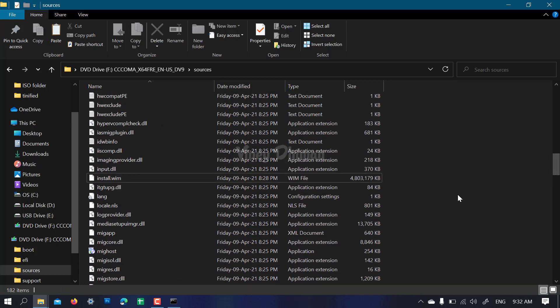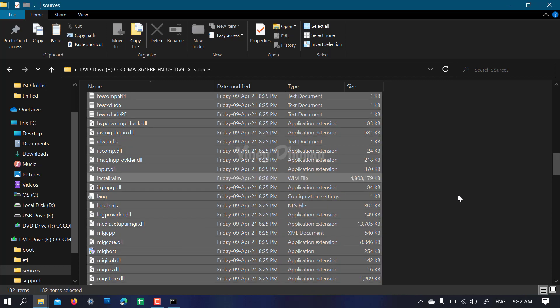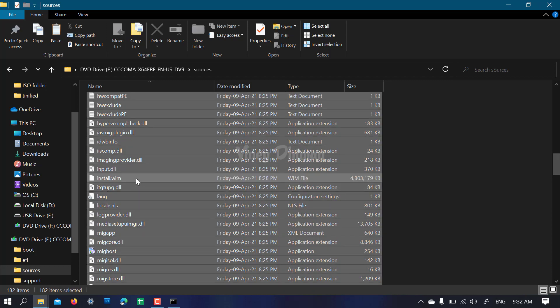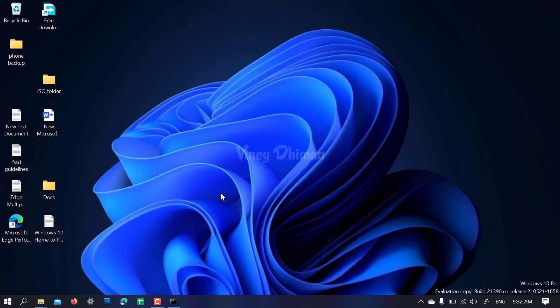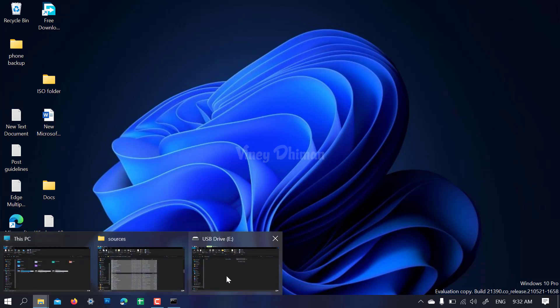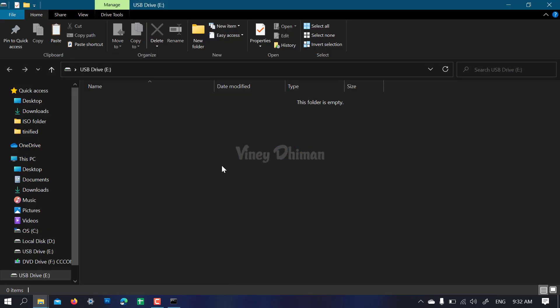Copy. Now you need to open your pen drive folder and paste it.